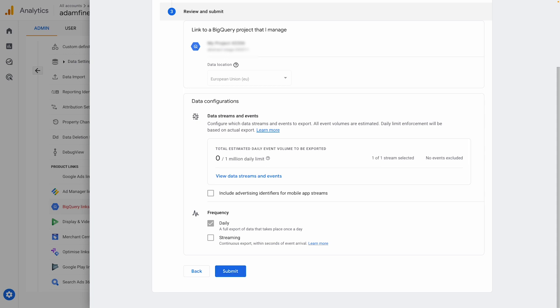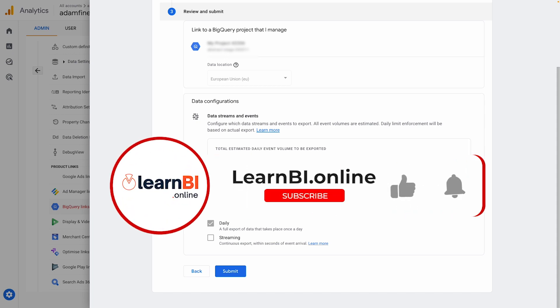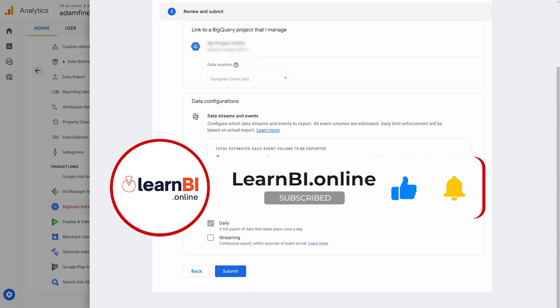You do need to bear in mind, though, that no historical data will be exported, only data from the date that you set up the export. You can backfill GA4 data into BigQuery, but that's not the aim for this video. If you'd like me to make another video showing you how to do that, please hit the like button and let me know in the comments below.